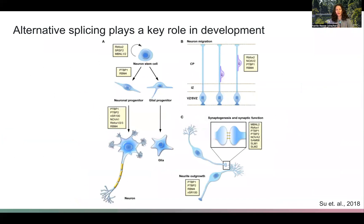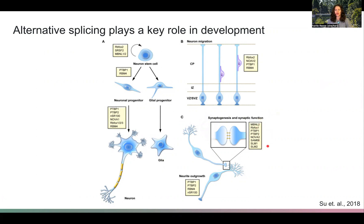Alternative splicing plays a key role in development. Here I'm showing some processes in neural development that are regulated by these boxed splicing factors. Both neural and glial cell lineages are regulated by splicing factors and alternative splicing of their targets, as well as neuronal migration and synaptogenesis.